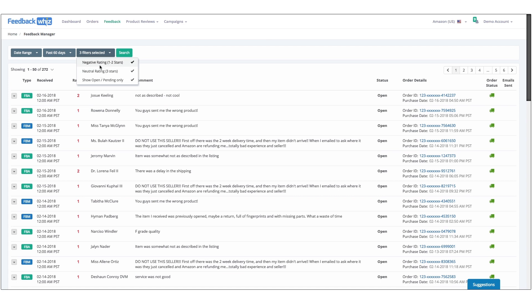When feedback is removed, it'll be updated automatically in this screen and the status will change to closed. Right now it's on open.